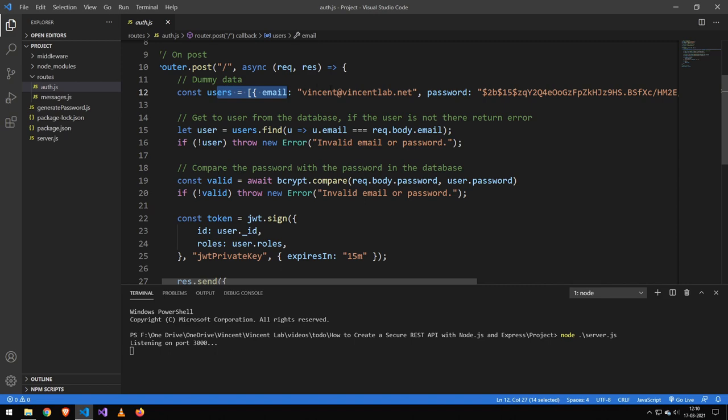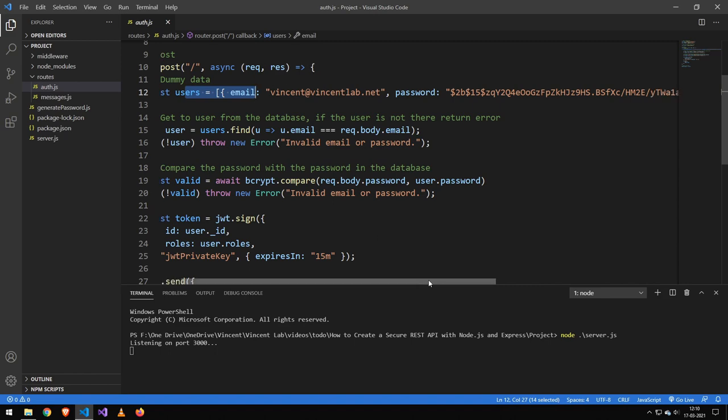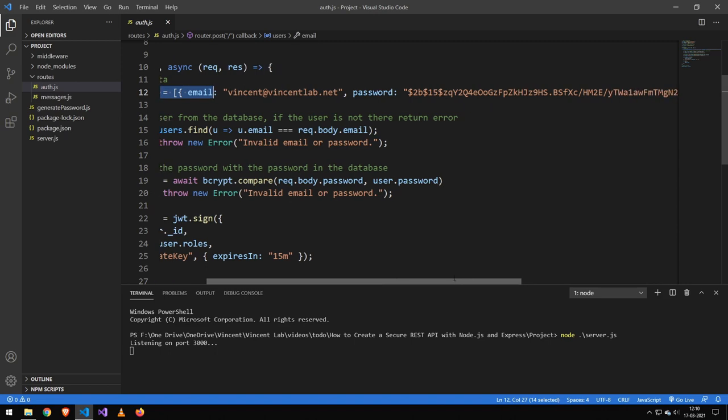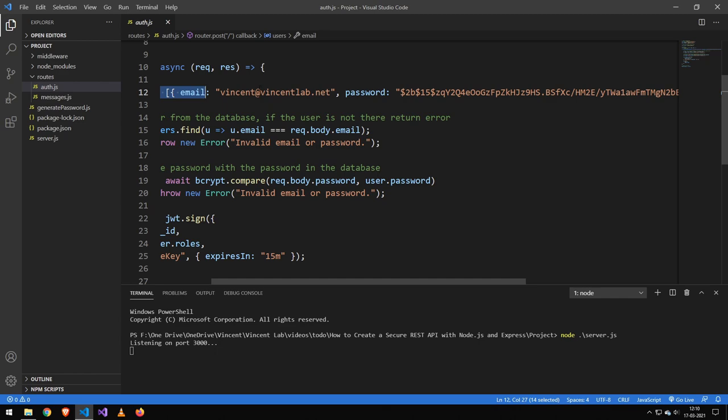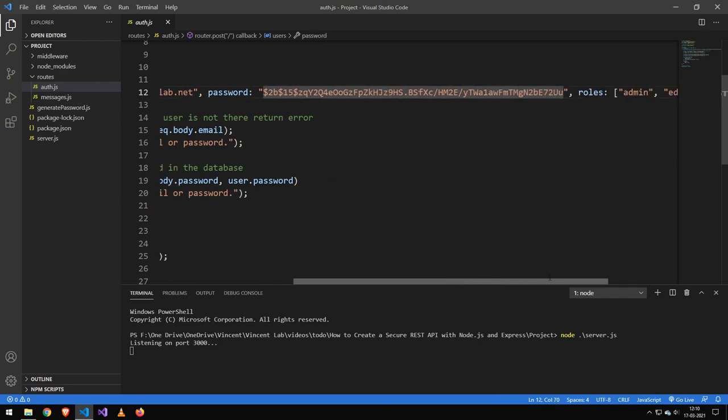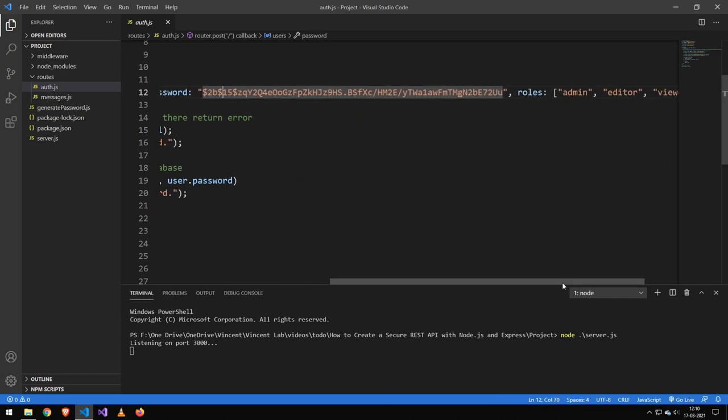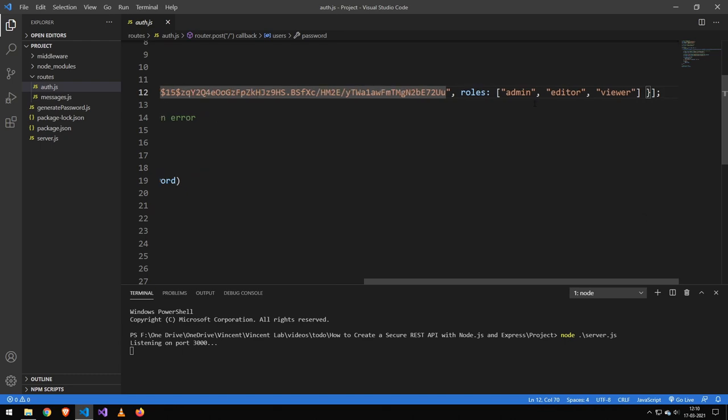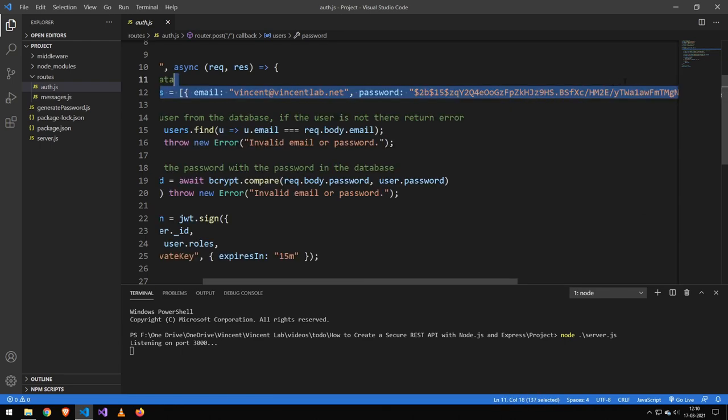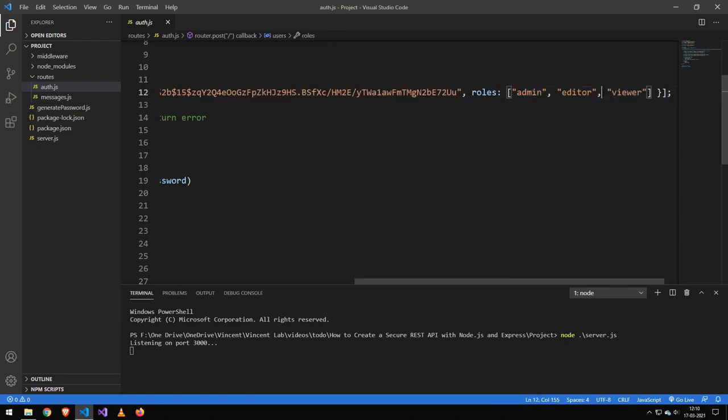This data would come normally from a database, but because I didn't want this video to be too long, I've just made it an array. Now you can see here, we have an email, we have a password, which I will show you how to generate. And then we have the roles over here.